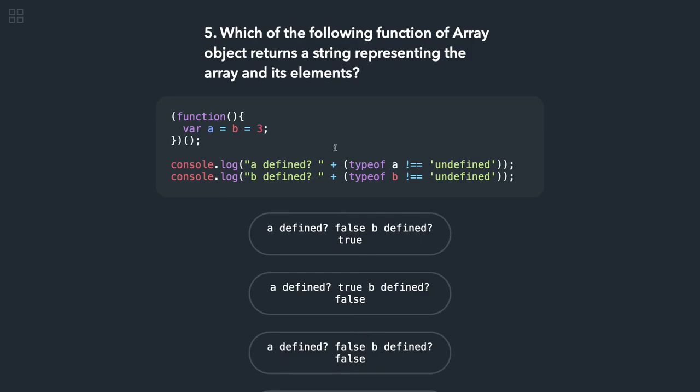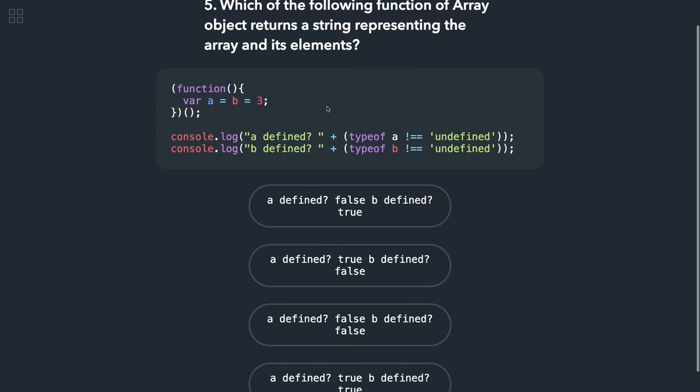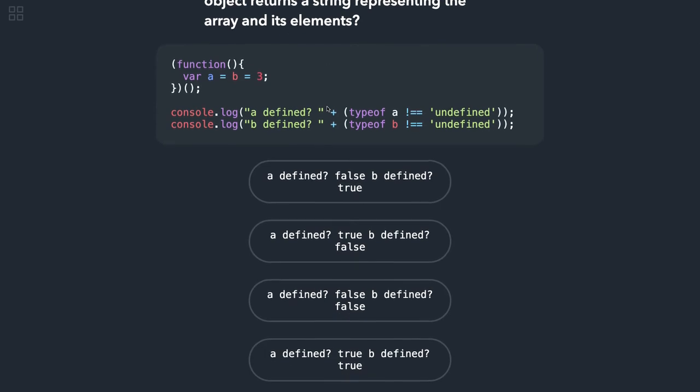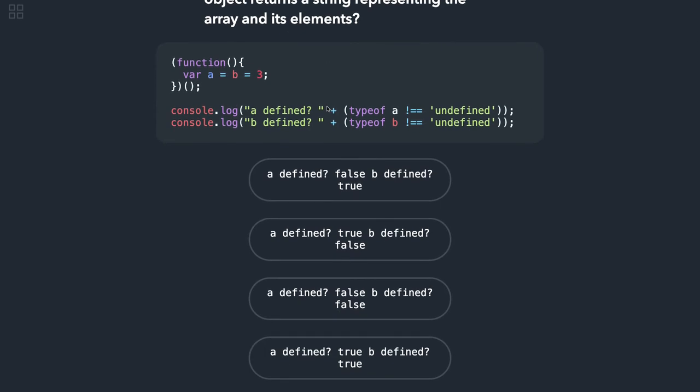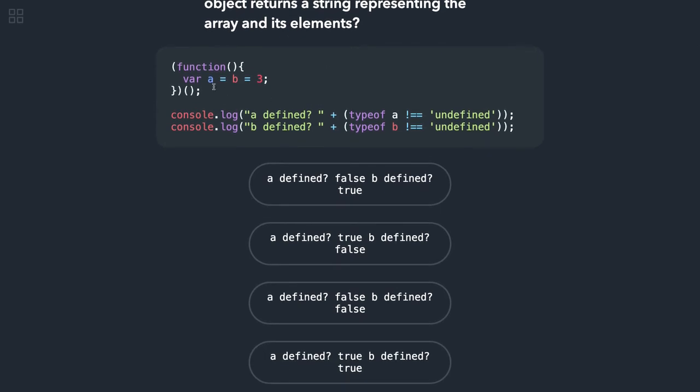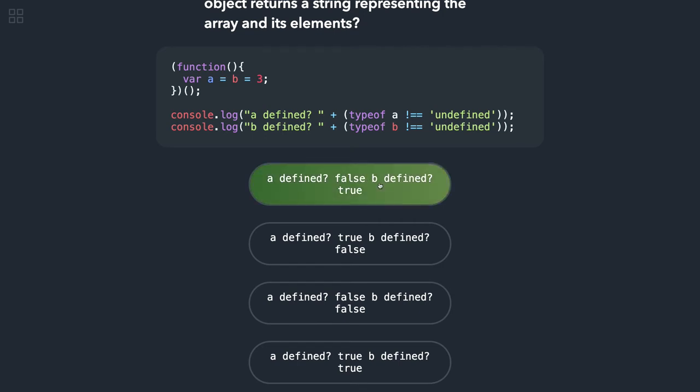Which of the following function of array object returns a string representing the array and its elements? Okay, let's do this. Here A should be undefined, B has 3. So A is defined, B is defined, that is true. Okay, that is correct.